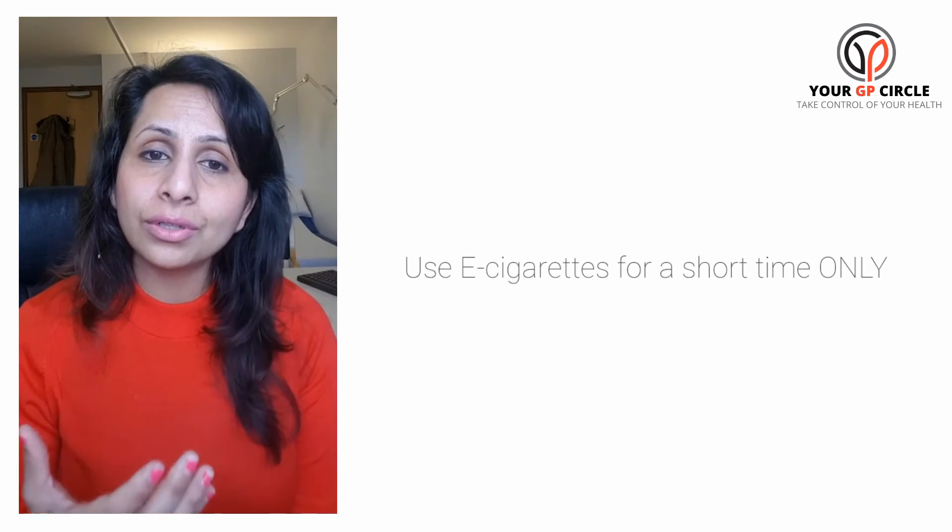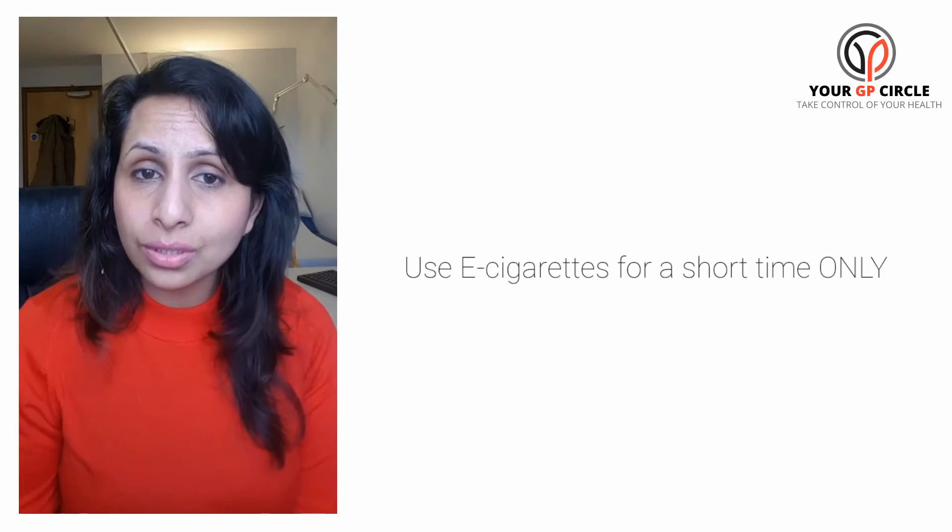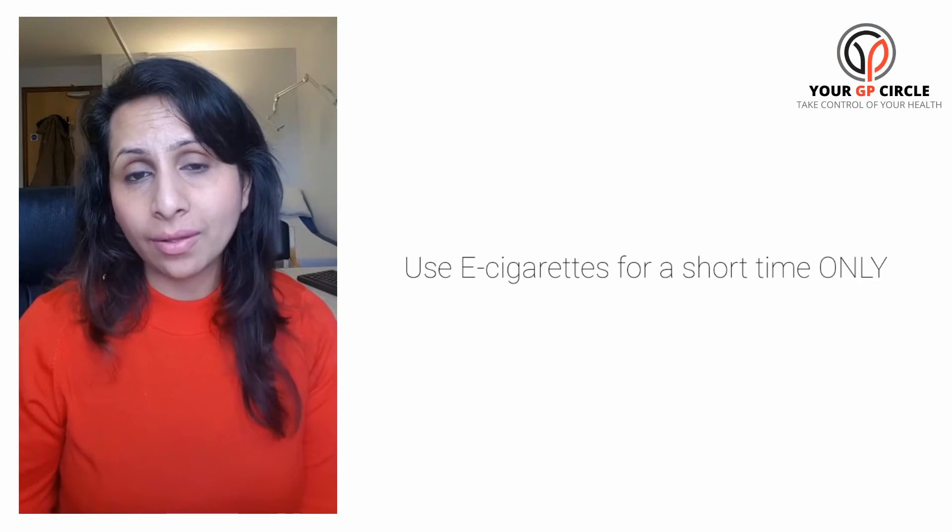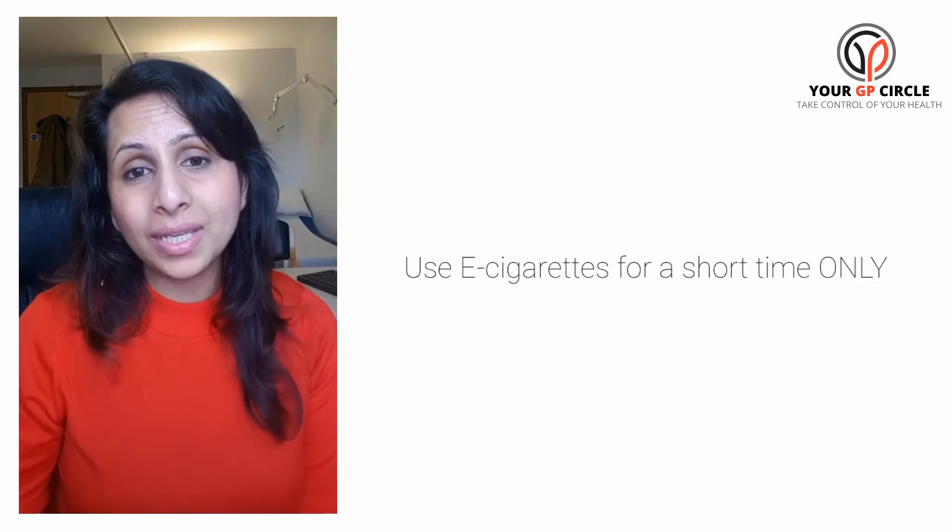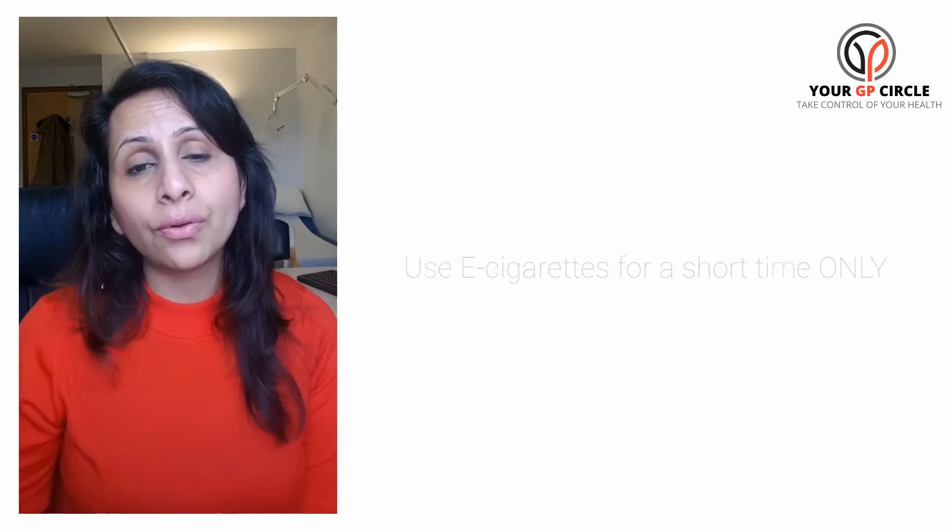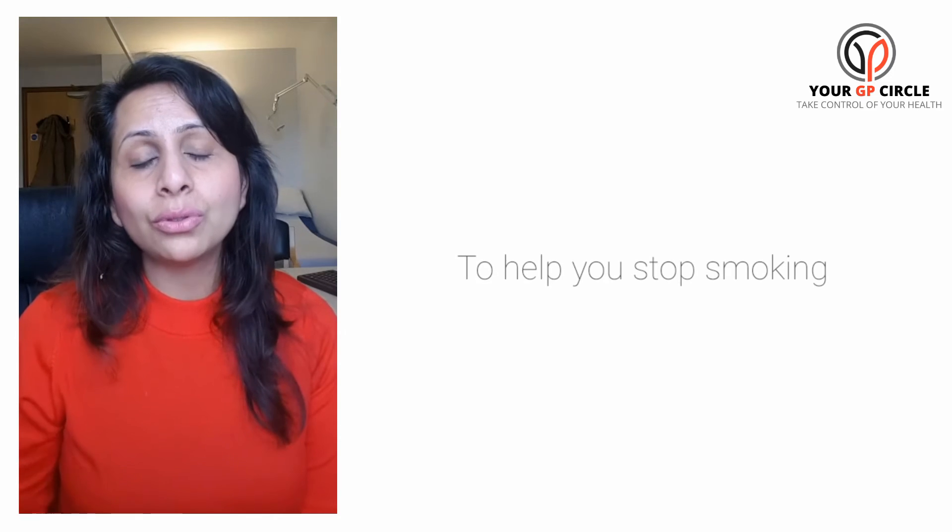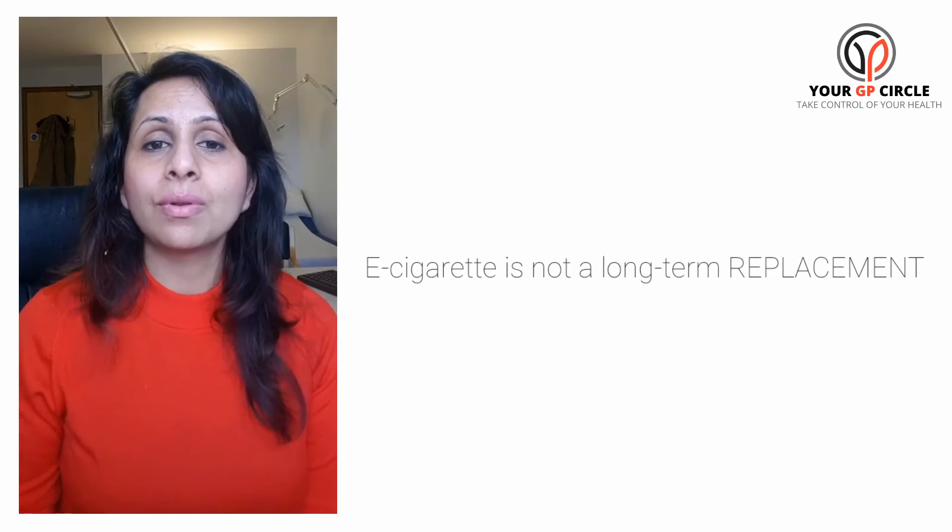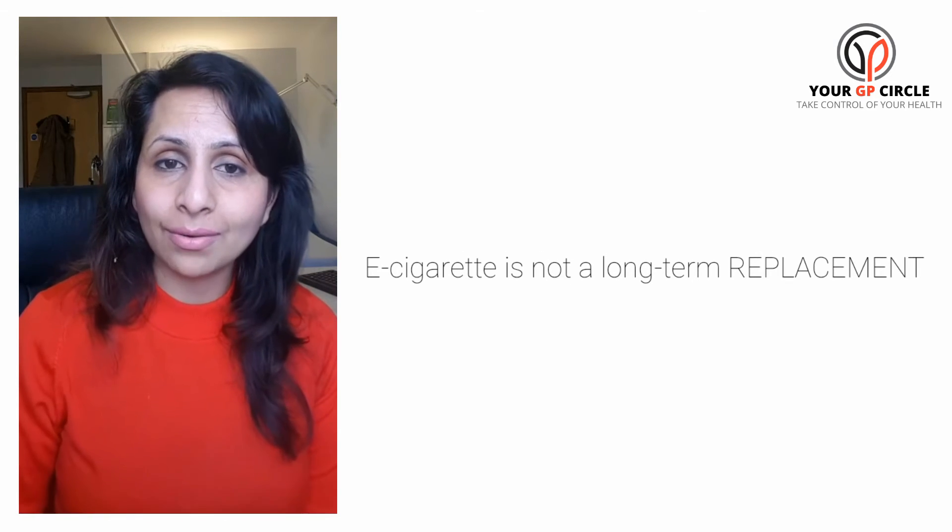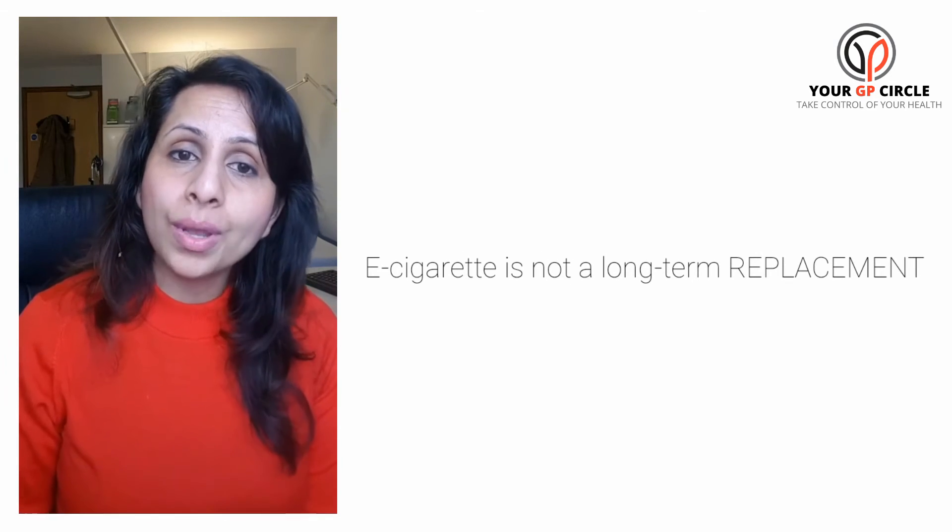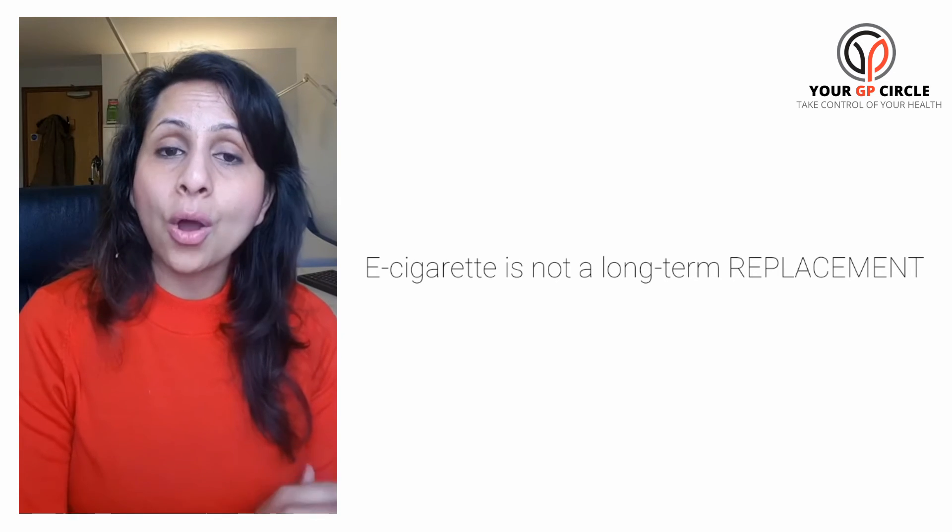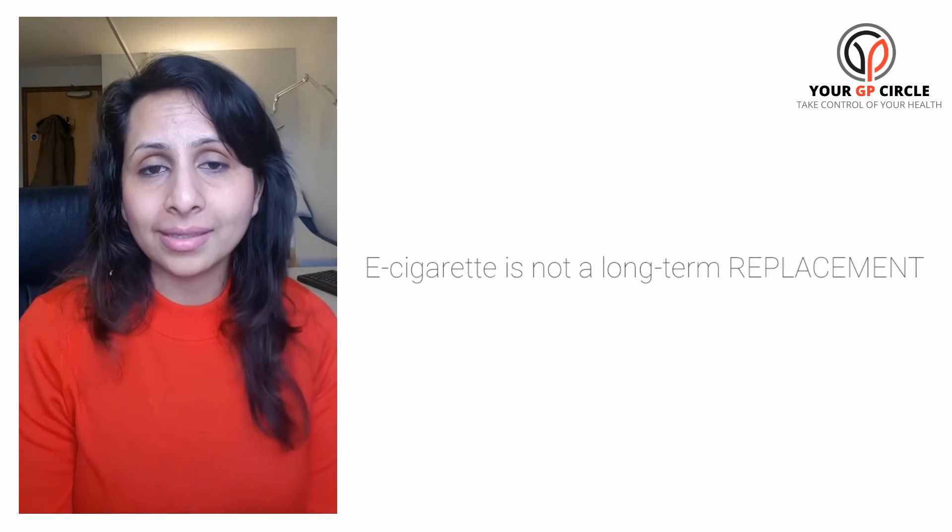Now it is also important that you use the e-cigarettes to try and stop smoking, so the aim is to use it for a short term—maybe for eight weeks, ten weeks, or a few months—to help you stop the smoking. The aim is not to replace the cigarettes with e-cigarettes on a long-term basis.